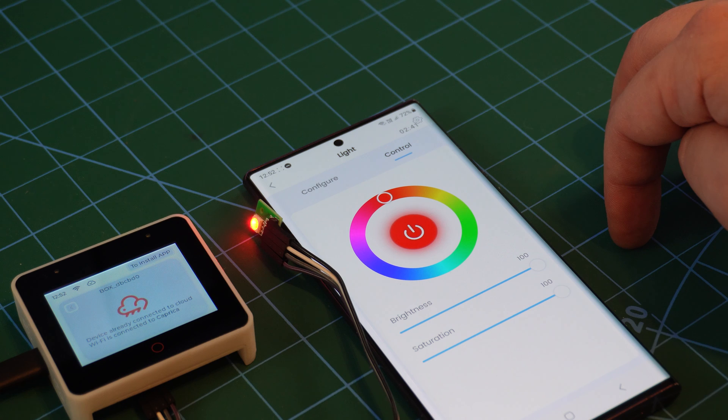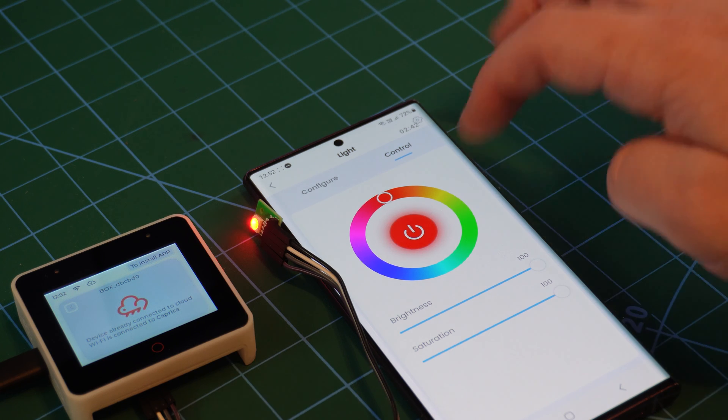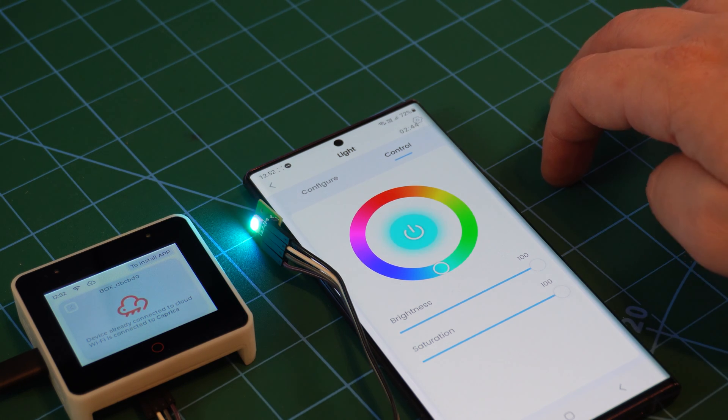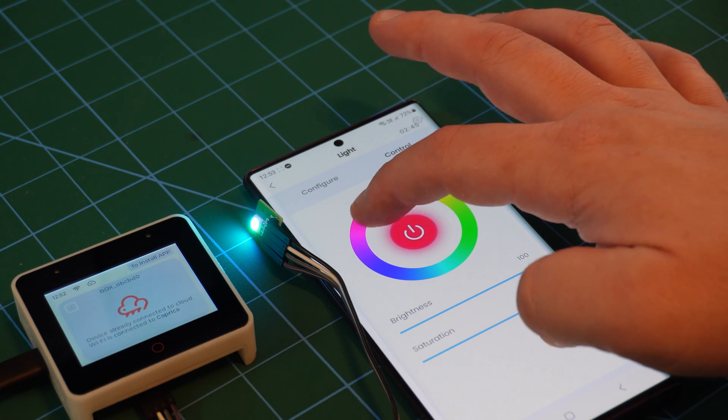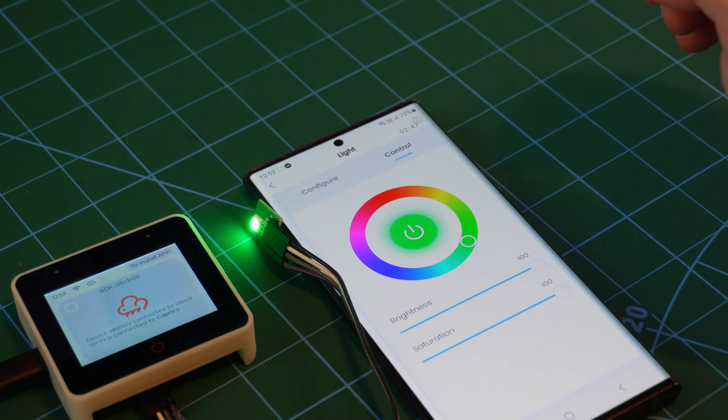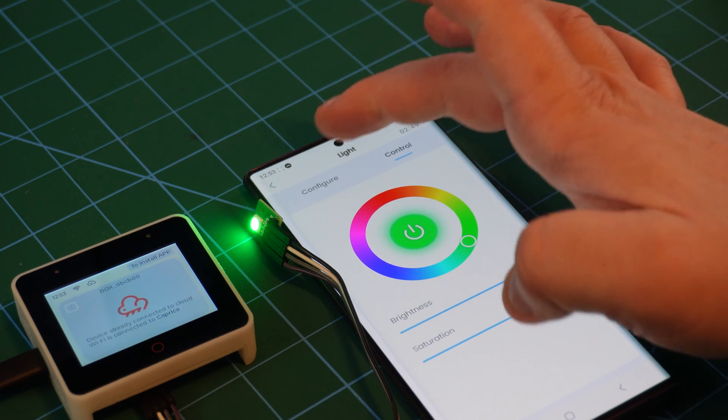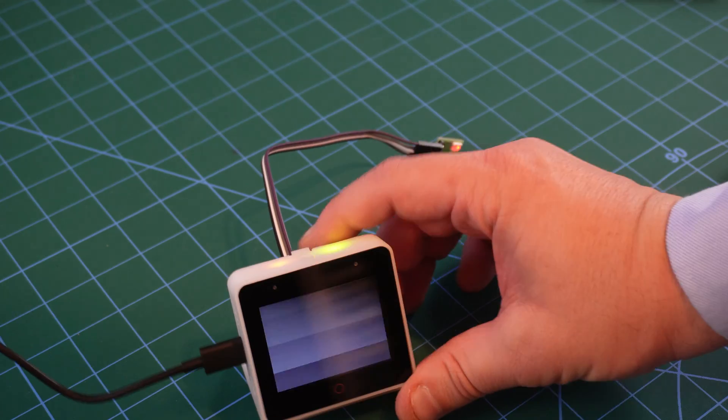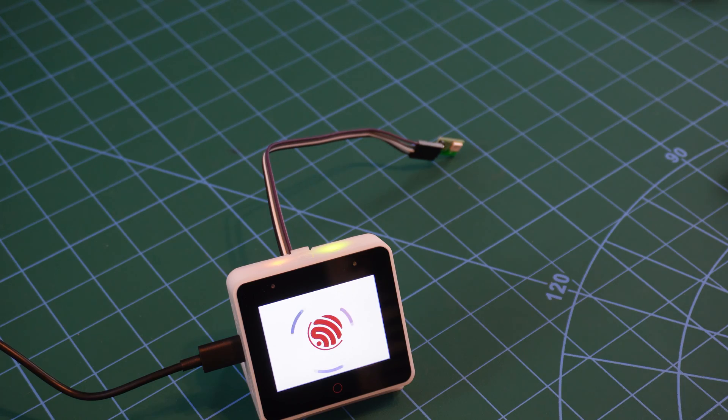And there you have it. Very quick to get set up and running and I can't wait to see what other applications I can apply this to. I'd also like to take a look at the S3 Box 3 in future, as soon as I can get stock.